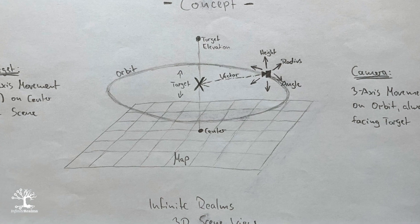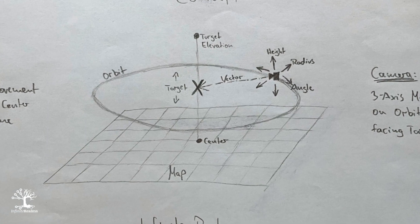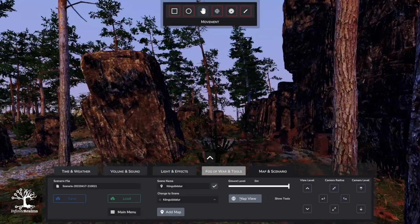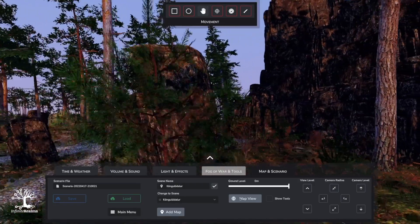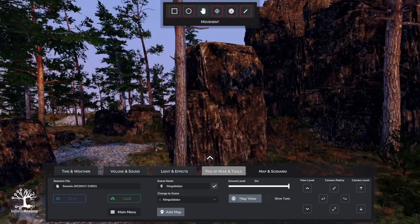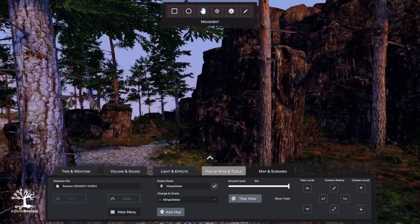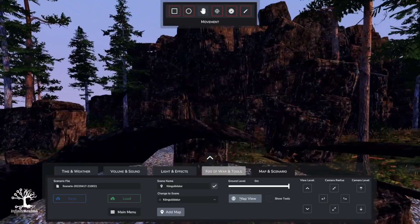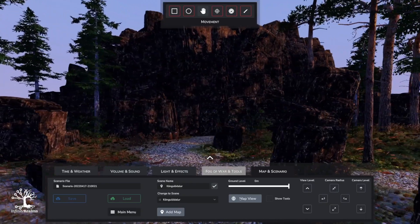I have implemented an orbit-style movement, moving around the center of the current battle map section. You can freely move around and show the scene to your players from any angle you may want.